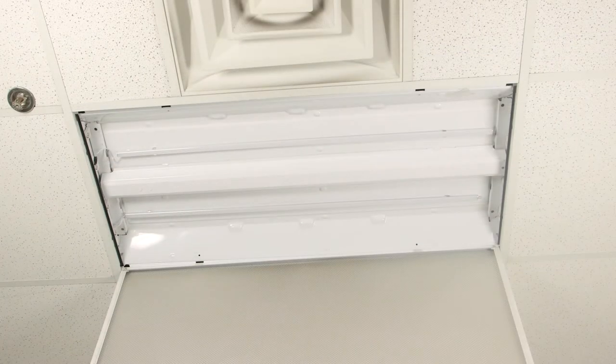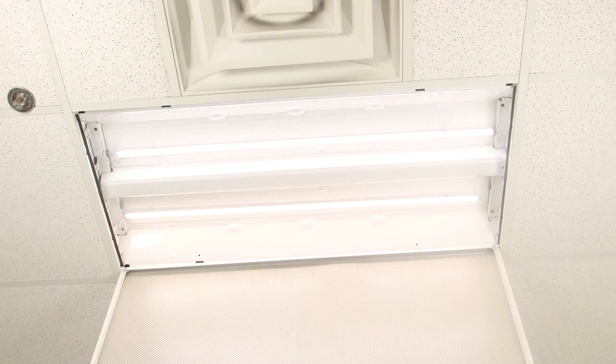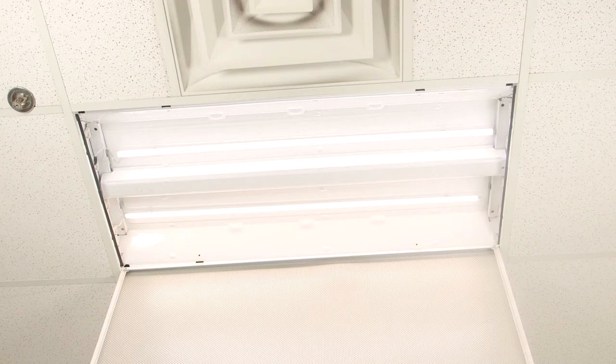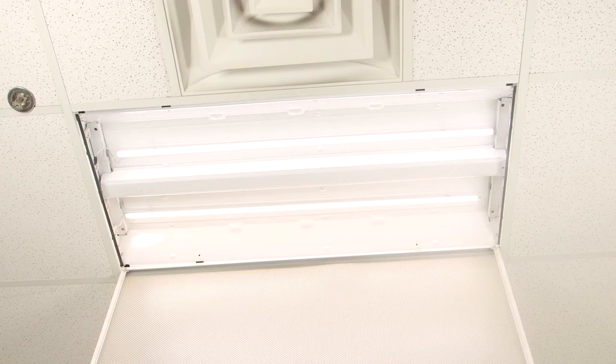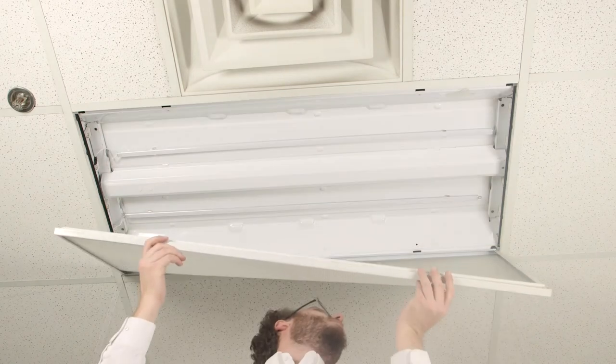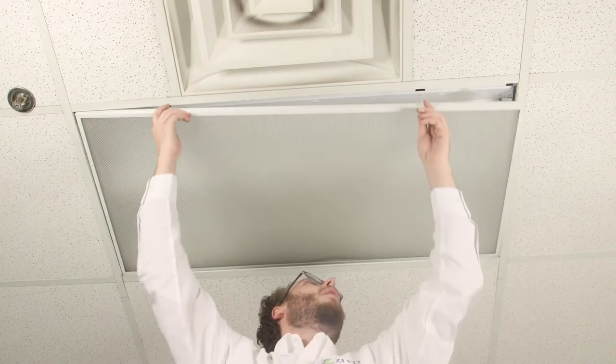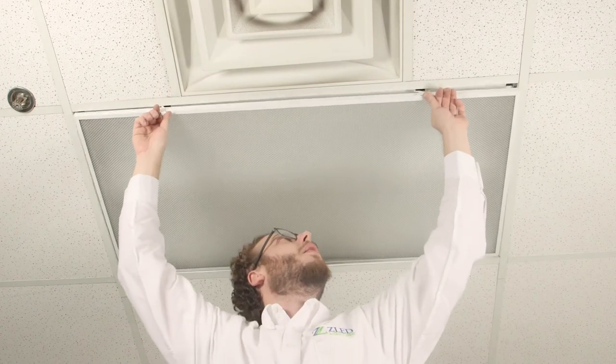Now that your fixture has been retrofitted, turn back on the power and enjoy the LED energy savings. Close your lens cover and move on to the next fixture.